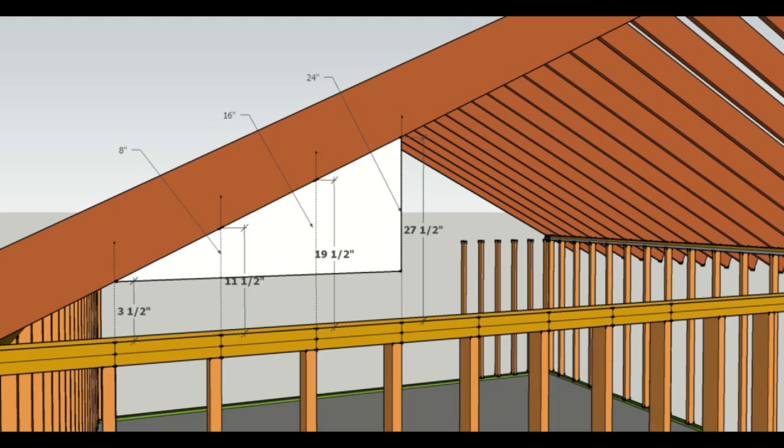And the only difference is going to be that you are going to add 8 inches to each one of them. Now this is for a 6 and 12 pitch roof.